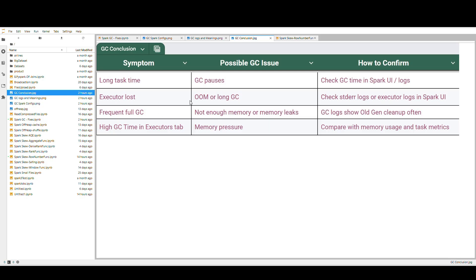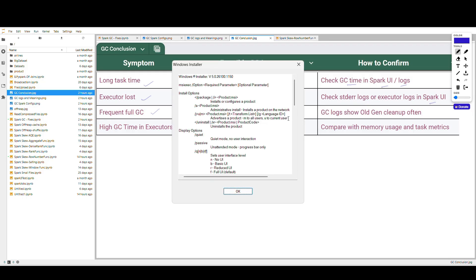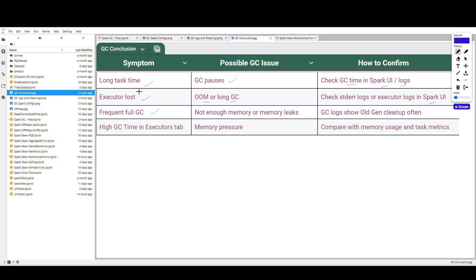In conclusion: if your job has long task times, check the GC process and GC time in Spark UI or logs. If you lose executors frequently or see long GC or OOM errors, check stderr or executor logs in Spark UI. Frequent full GC means not enough memory or memory leaks may be happening. High GC timeouts in executor tabs indicate memory pressure — compare memory usage and task metrics to identify the issue.